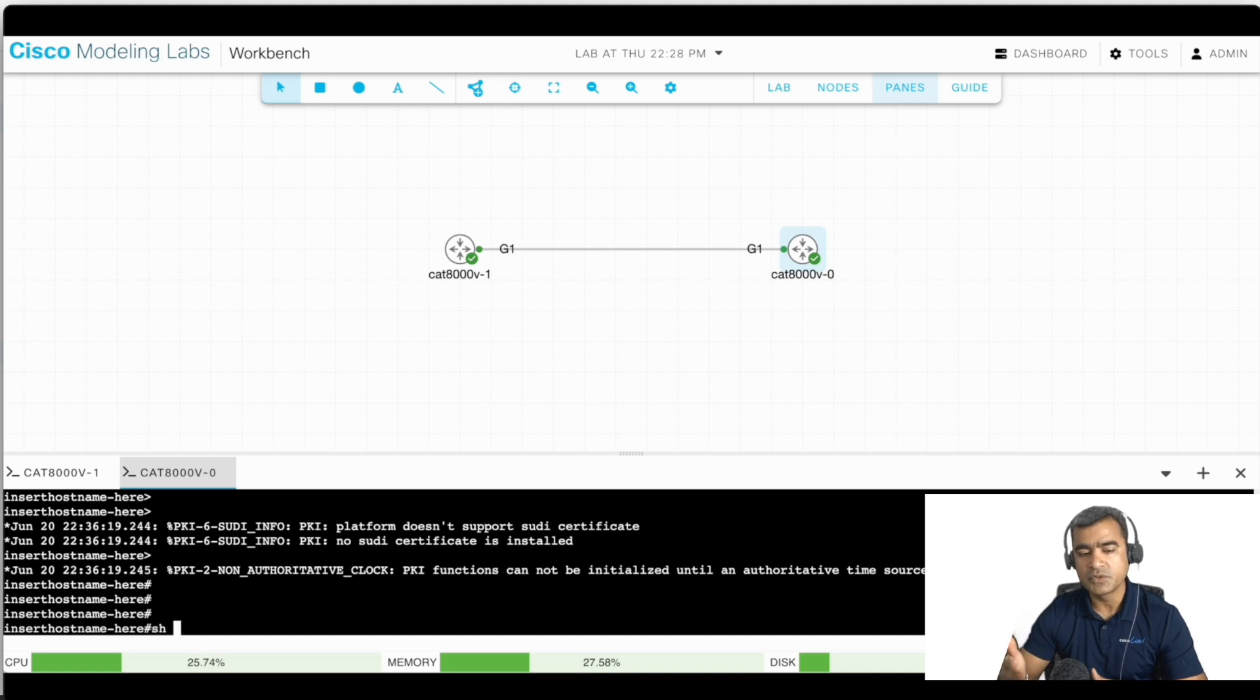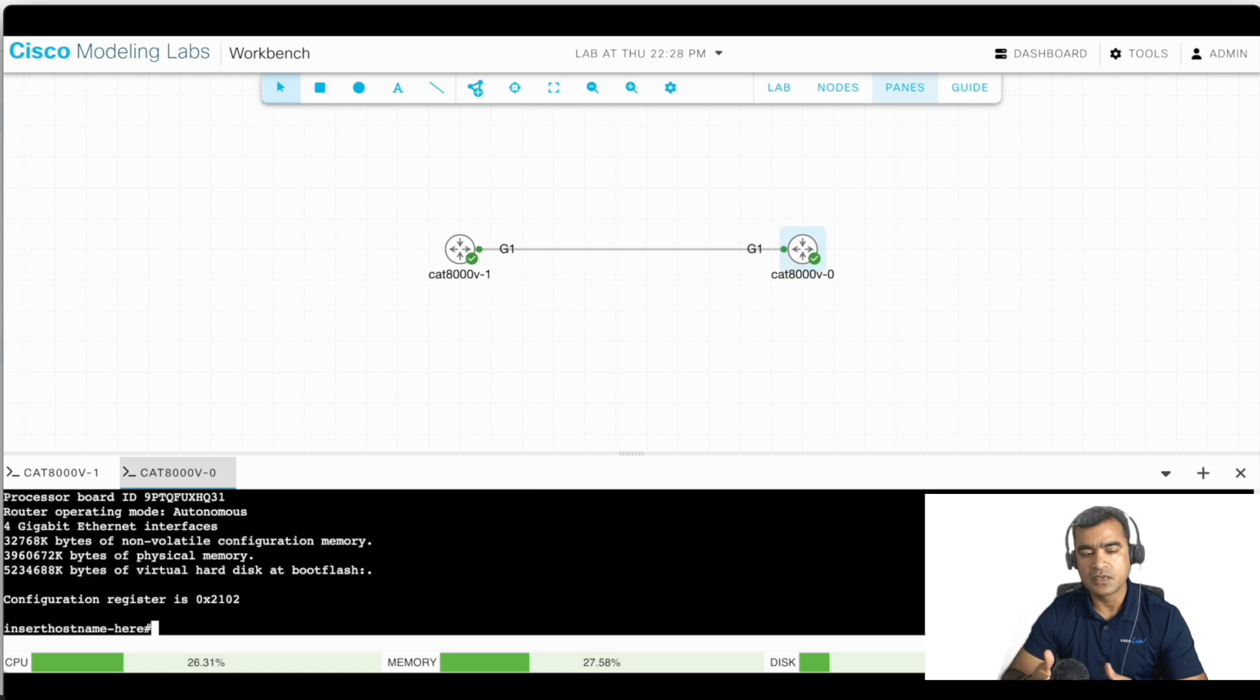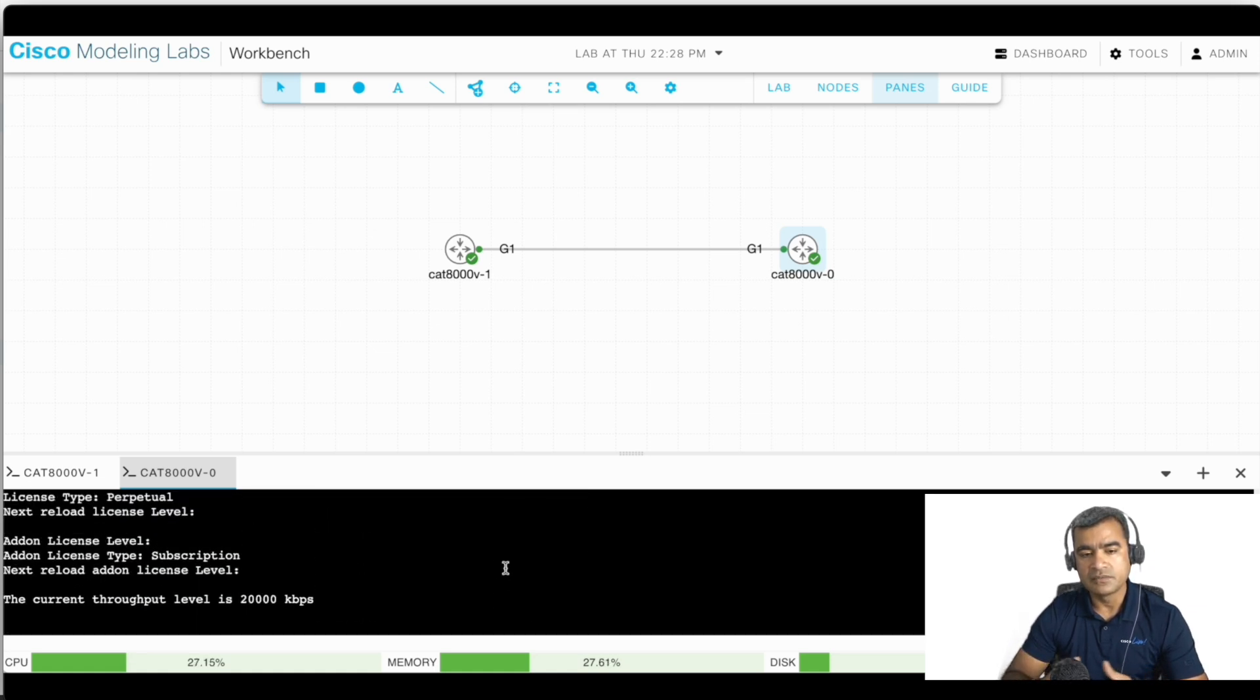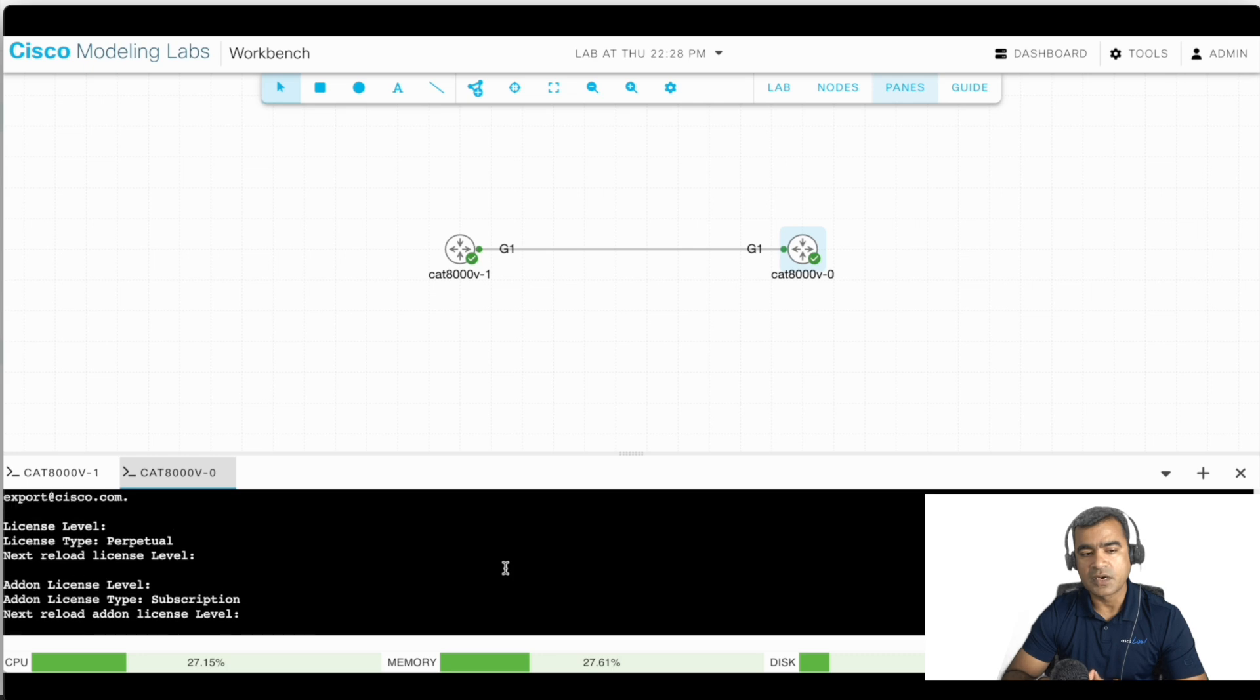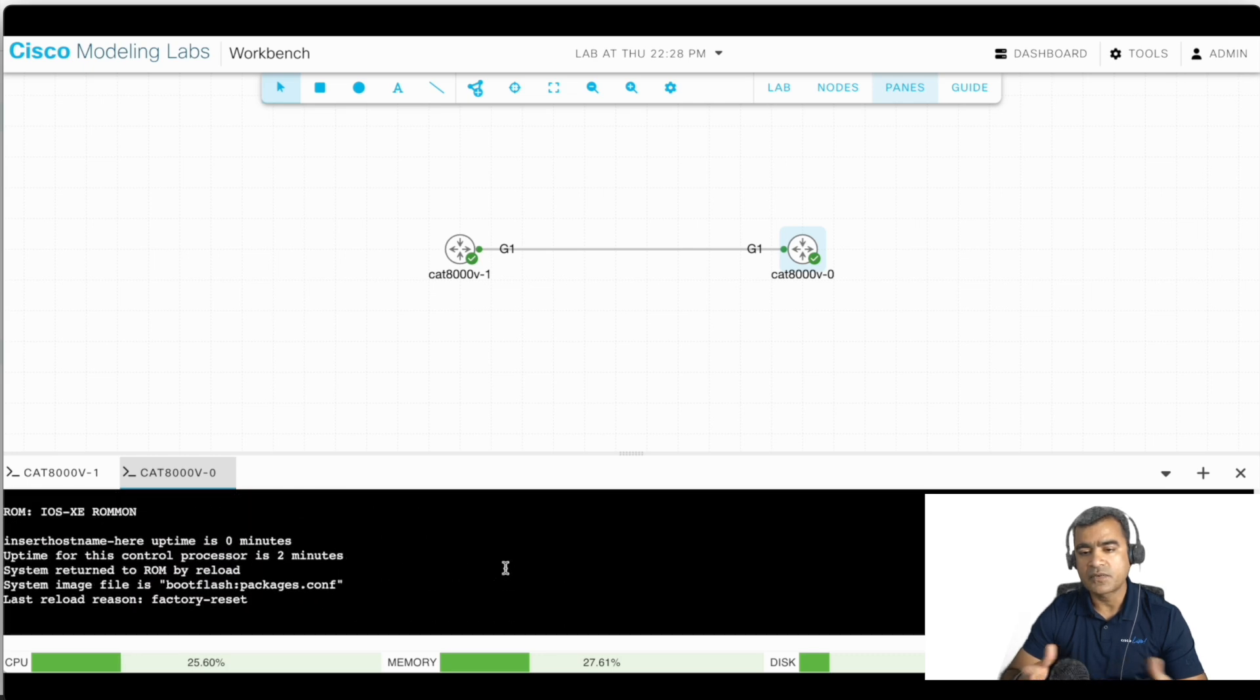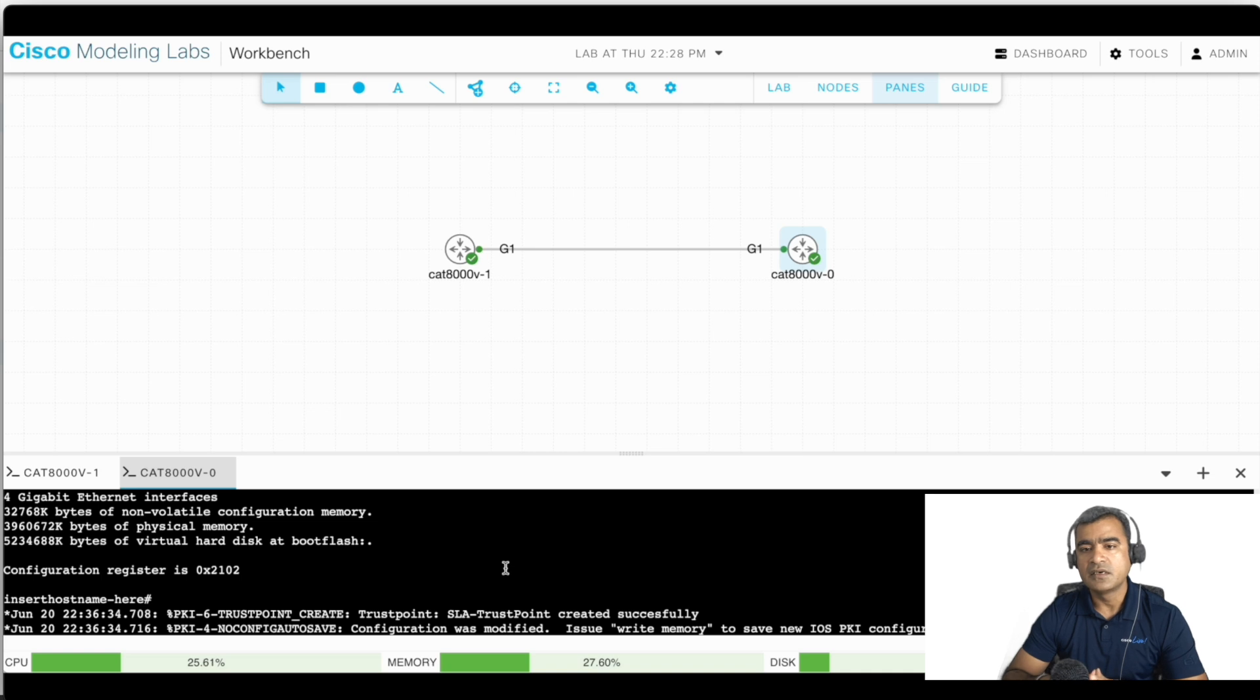Once it has booted properly, you can do a show install just to show you what version we are running, what is the software or hardware type looks like. And from here on, you are good to go ahead and configure your nodes to create a network scenario or test something.